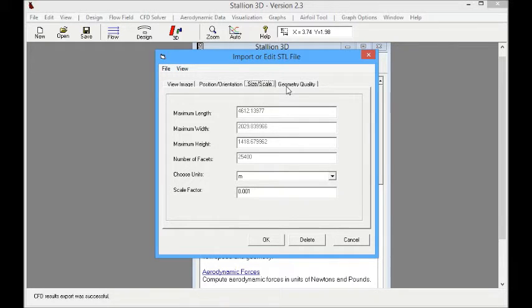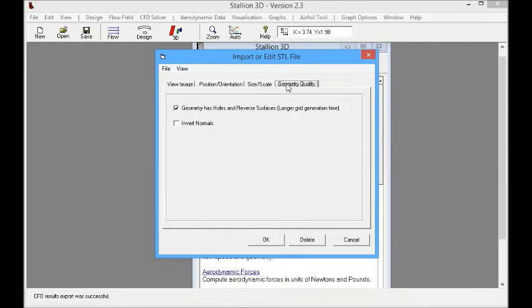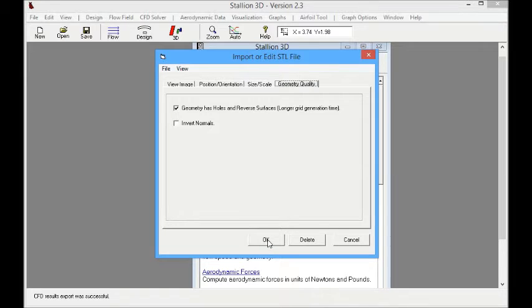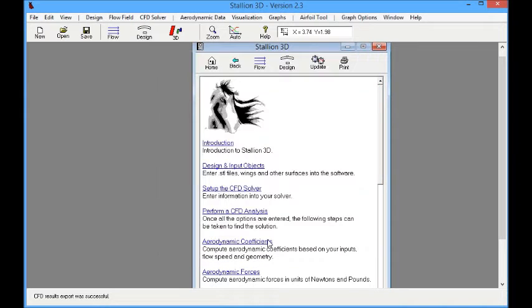The next step is to size the model. That way we can get the exact dimensions from which we can calculate the lift and the drag and the moments.